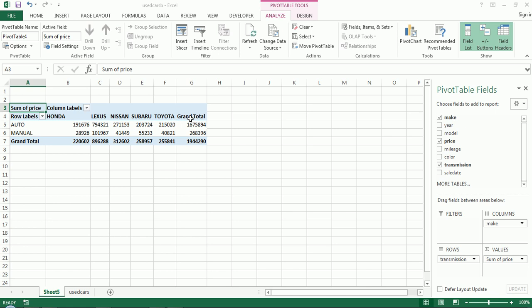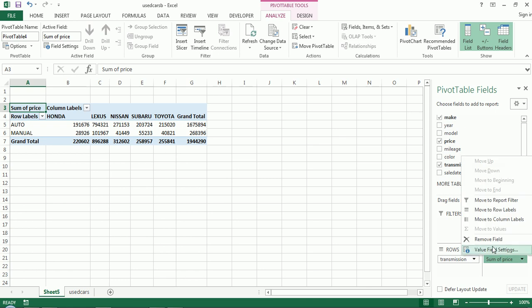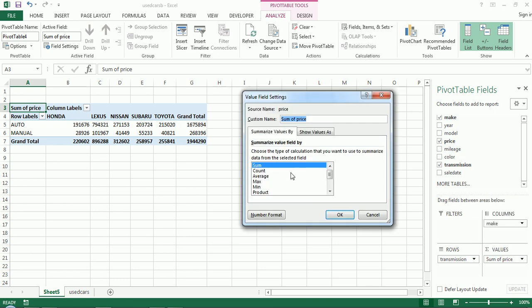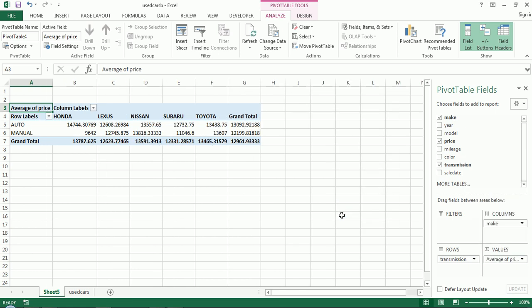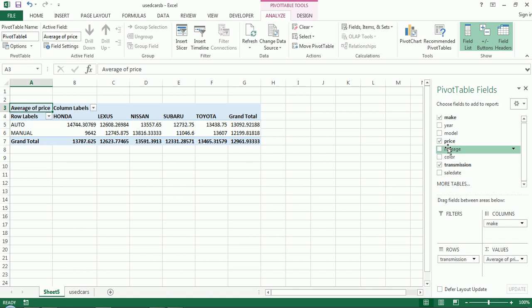So already I have something that looks somewhat interesting, packing a lot of information. Maybe instead of sum of price, average price is more fitting. So I can change that. I'm going to do a little formatting, obviously, dashboard should look somewhat decent.